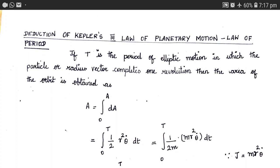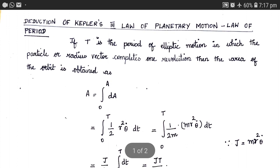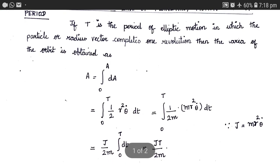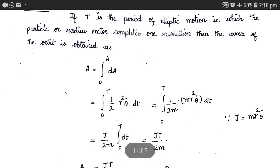Let us take T to be the period of the elliptic motion, which means T is the time taken by the particle or the radius vector to complete one revolution. Next, let us find out what is the area of the orbit, which is given by capital A.